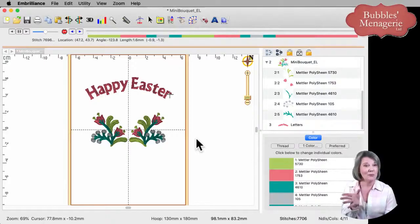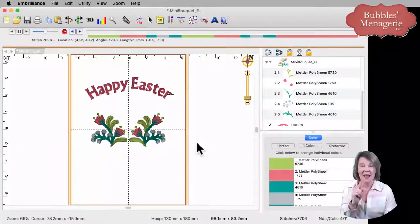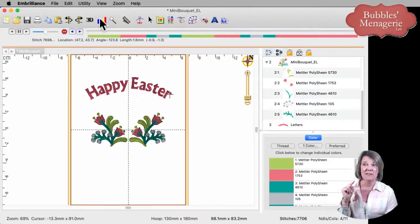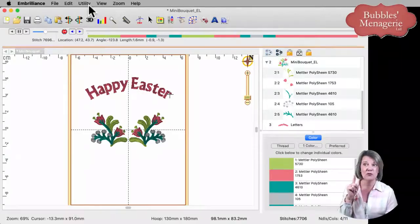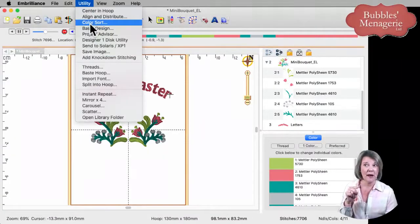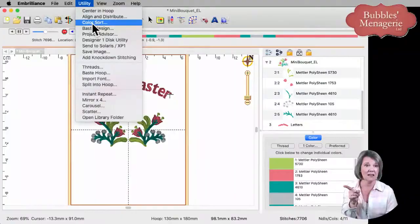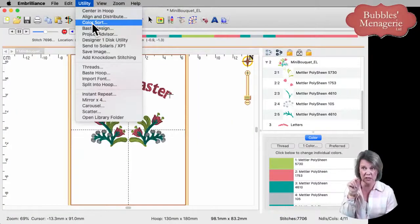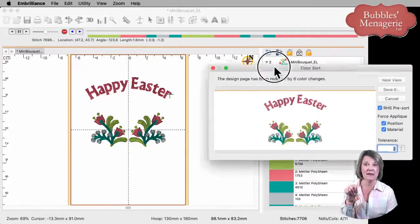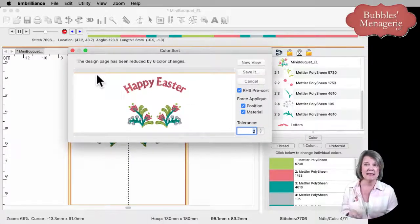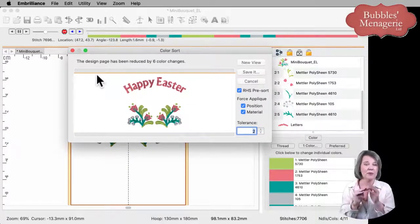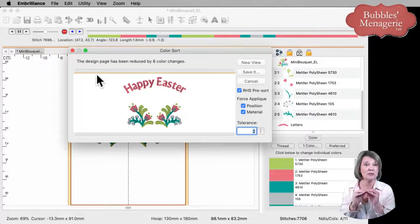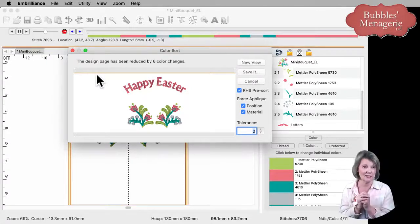So I'm going to run a color sort on it. This is an essentials function, and if you go to your utility menu, you'll see right here at the top it says color sort. We're going to click on that button, and it brings up a dialog box. And it says, I've gone through this design, and I'm going to be able to reduce it by six color changes.